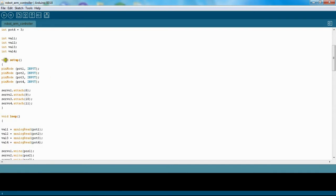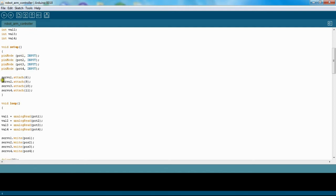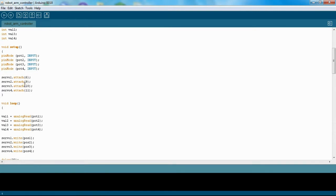But right here, here's my main loop. I just set all these potentiometers as inputs. Here I'm using these servo functions to kind of designate which pin the input to the servo is attached to. So I have 6, 9, 10, and 11 on my output of the Arduino.